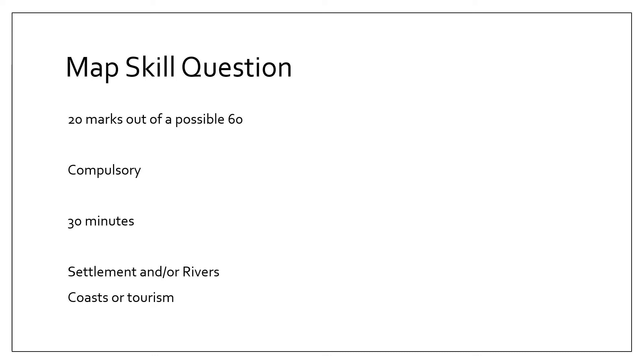Just to recap what the map skills question involves: It's 20 marks out of a possible 60. It's compulsory. I would recommend spending about 30 minutes completing it, and although most questions tend to be about settlements, maybe some rivers, they can also throw in topics from other areas as well, such as coasts or tourism.